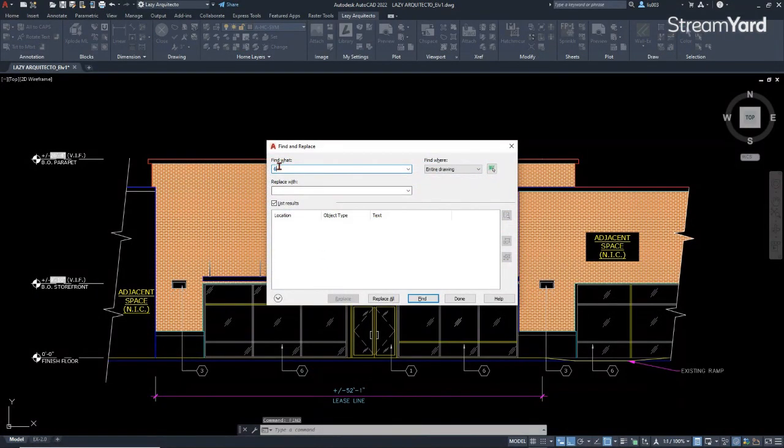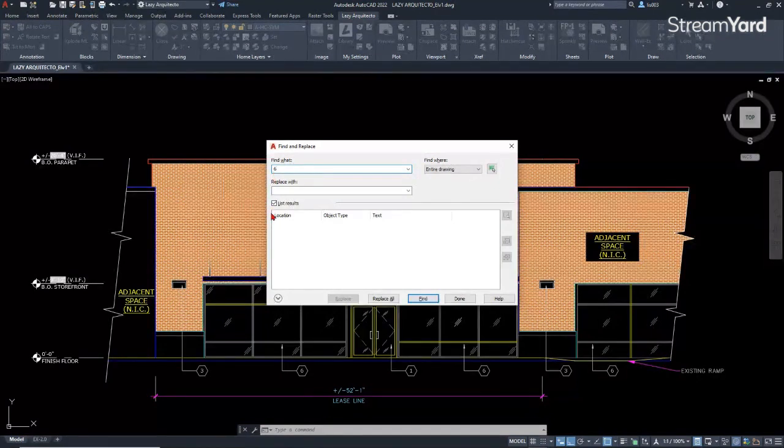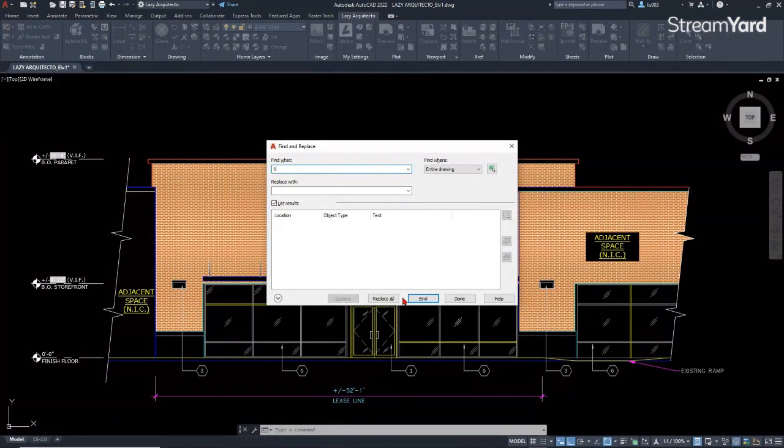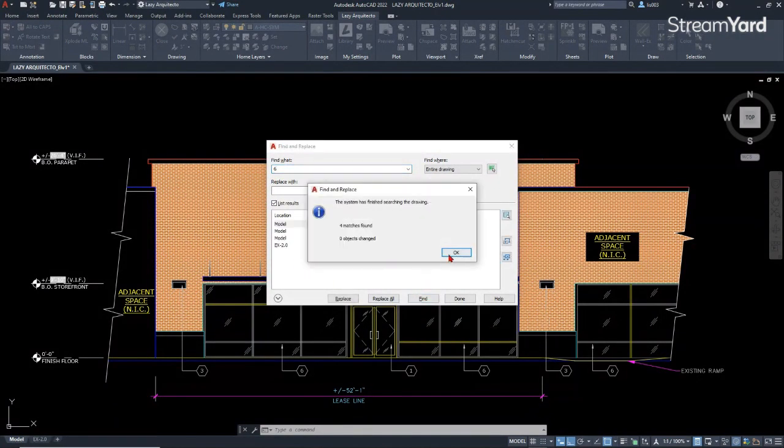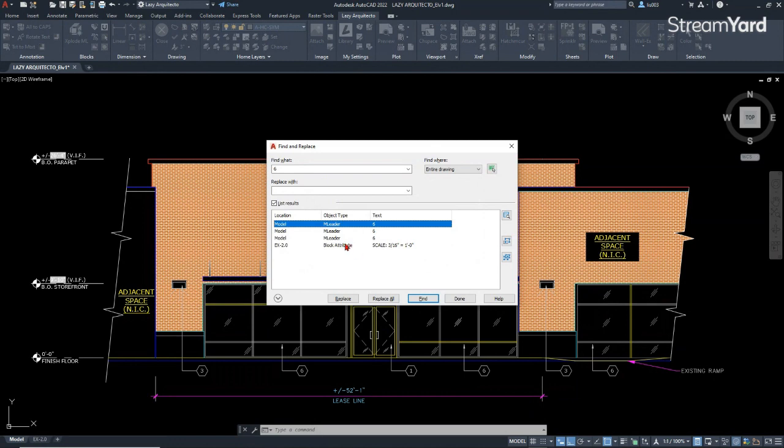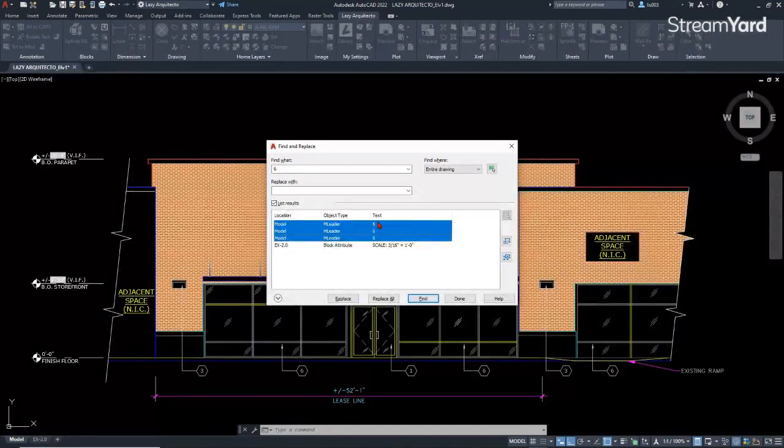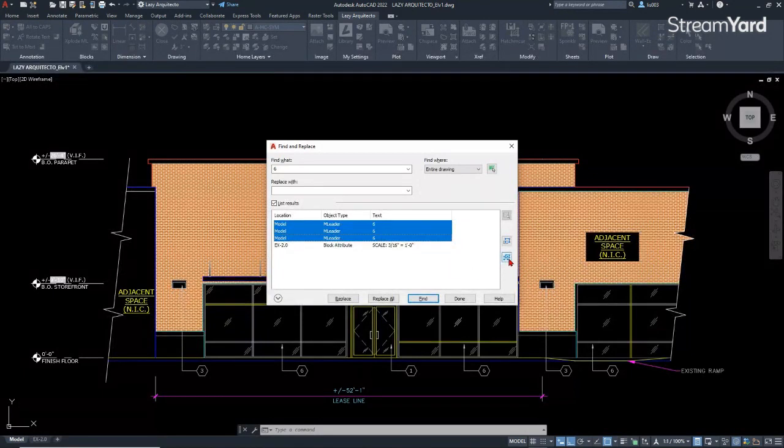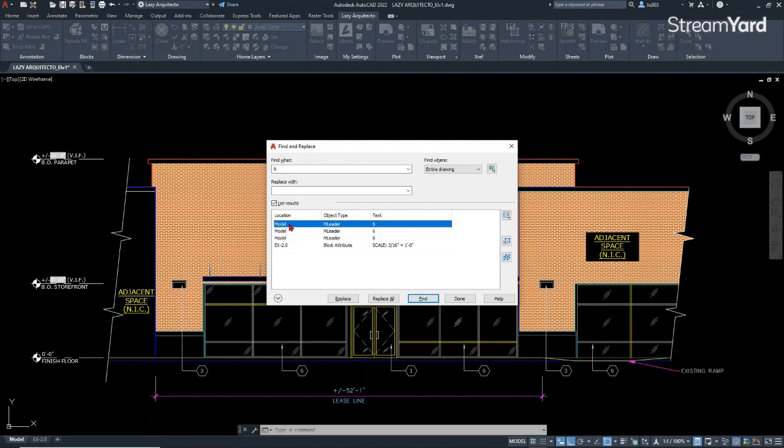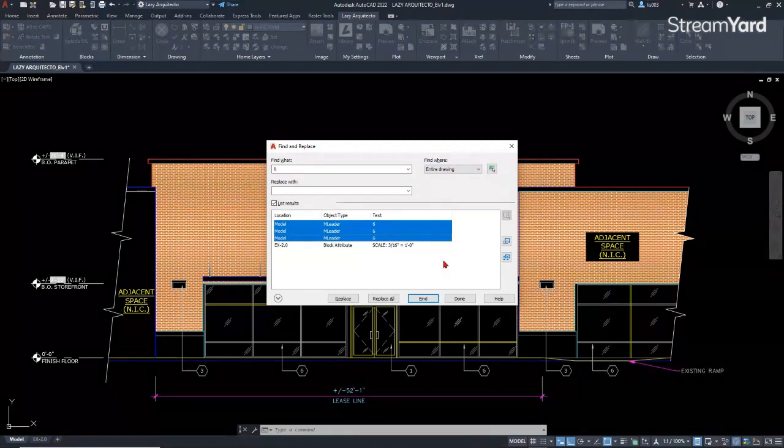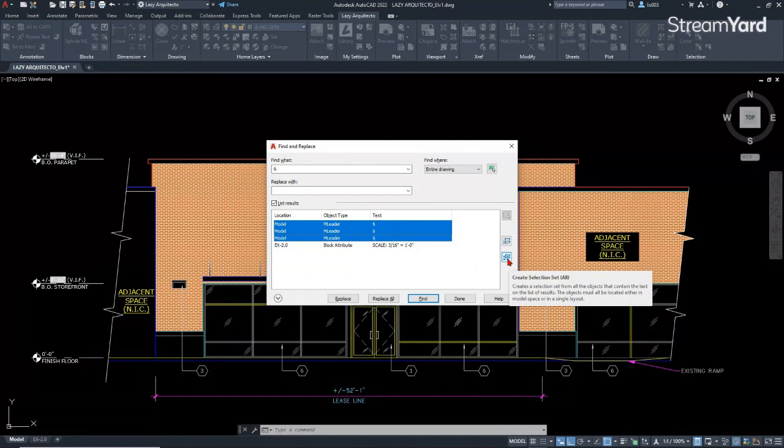So let's type here the number that we want. In this case, I want to select all of the number six multiliners. So at this point, I can simply say find. So there are all of these. So I'm going to select all of them and then click over here. So what I did is I selected one and then holding shift I clicked the last one and created a selection.